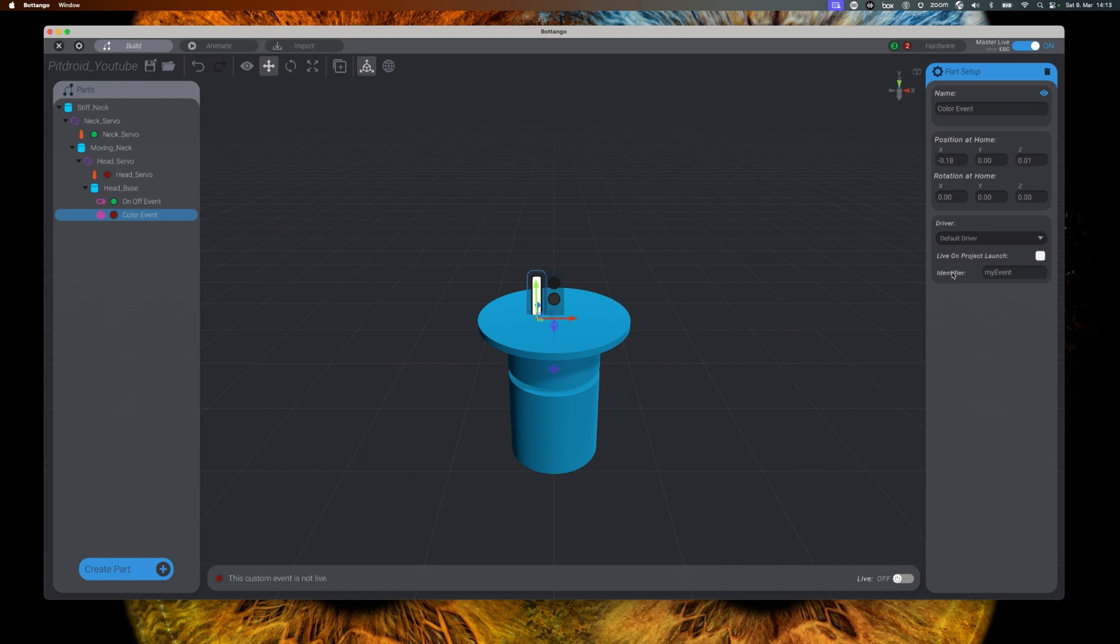In the parts setup of this new color custom event, let's make sure that it gets activated when the project is started, and let's give it the identifier eye color. This identifier will later be needed when we do the source code changes.